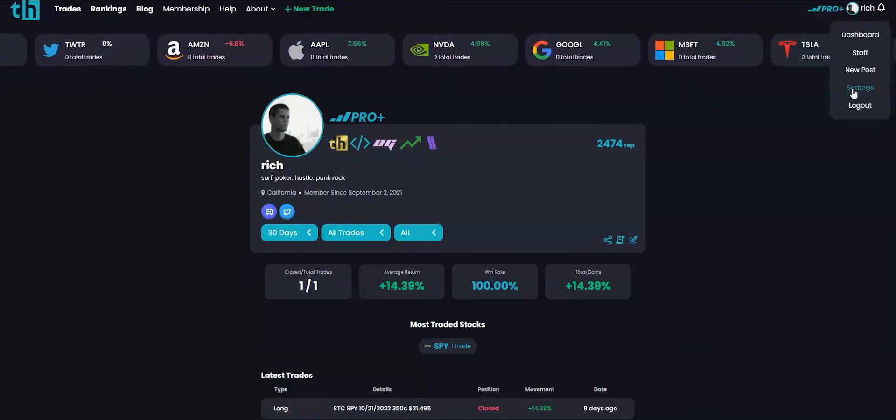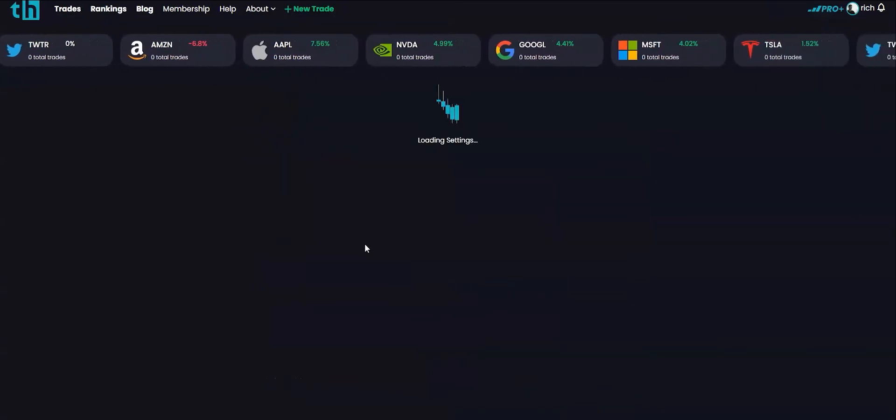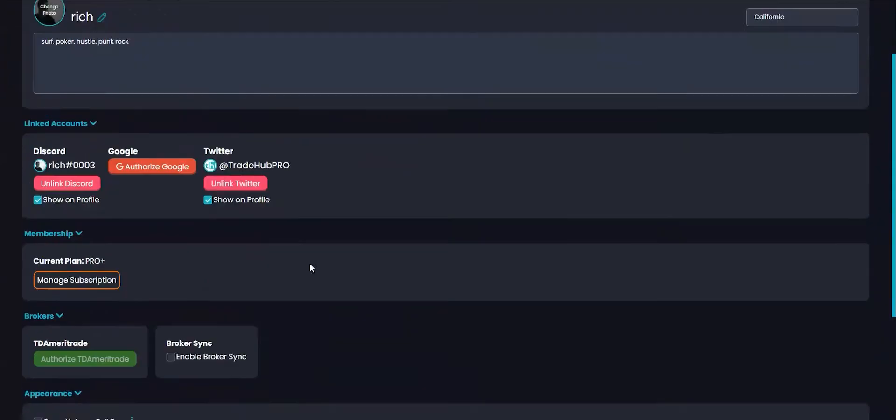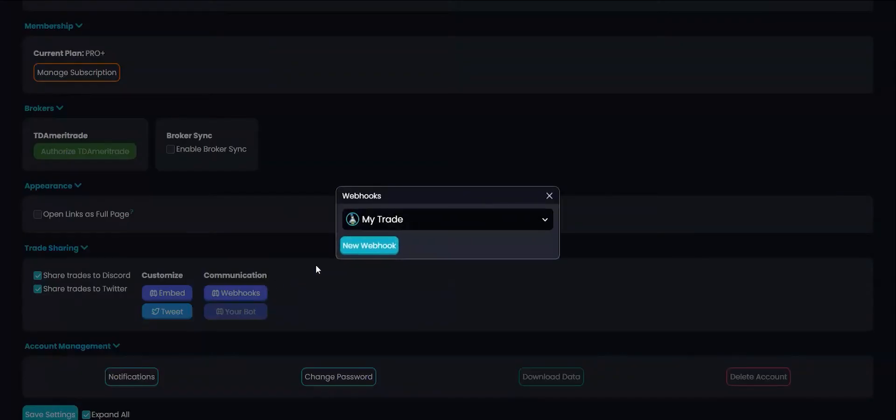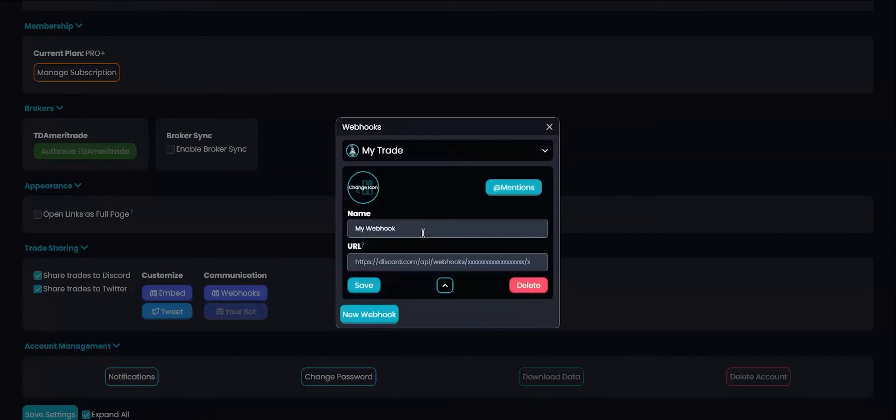To do this go to your user settings. Under trade sharing click the webhook button and click new webhook. Here you can assign the name and add an avatar and paste in the webhook link.